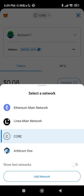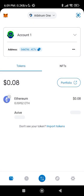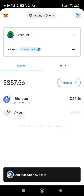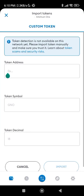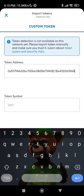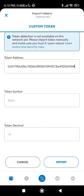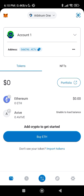EVIVE is under Arbitrum One because EVIVE is a token, not a blockchain — Arbitrum One is the blockchain. So switch to Arbitrum One, then import your token. Paste the contract address, the remaining fields will be detected automatically, and just click import. That is how you get your EVIVE into MetaMask.